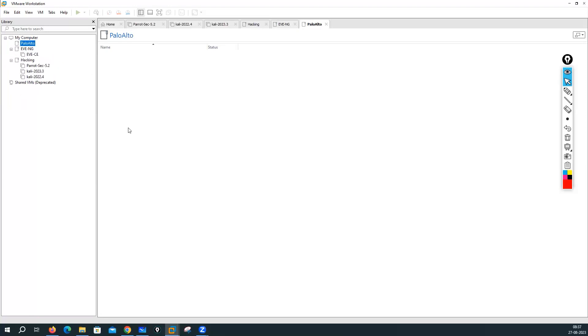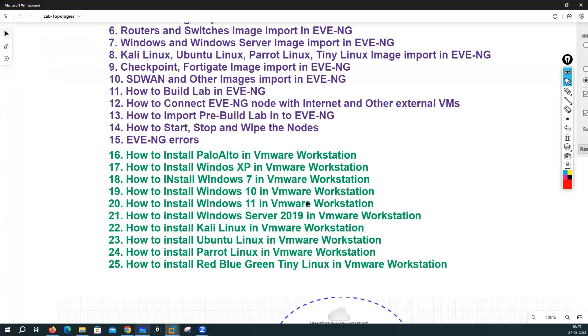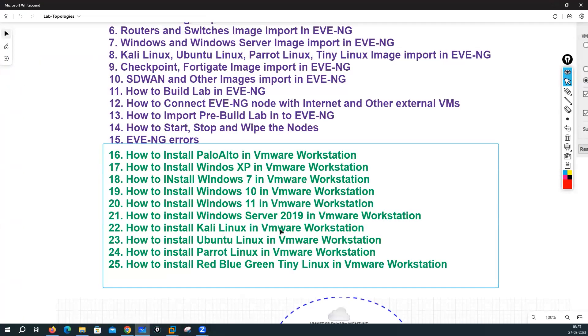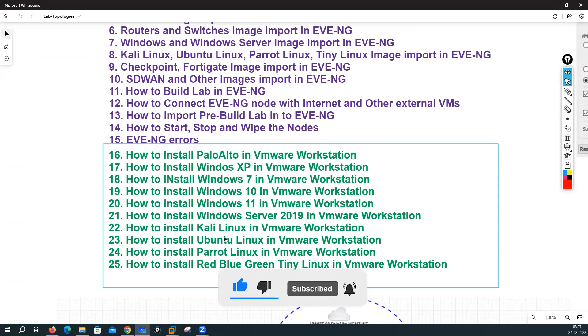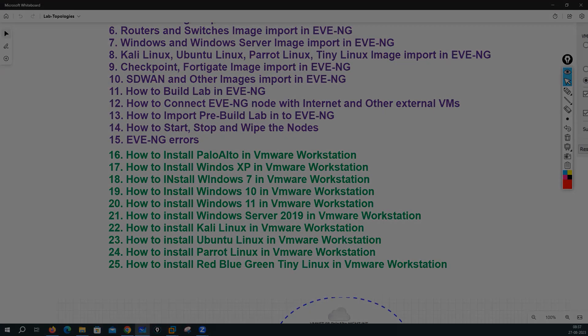So that's it. We have seen how to do the installation for Kali Linux. We have seen how to do the installation for Parrot OS. This Ubuntu Linux part I will cover later. Thank you guys, take care, bye bye.